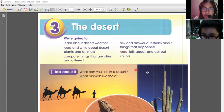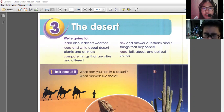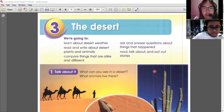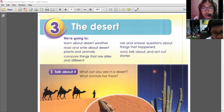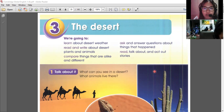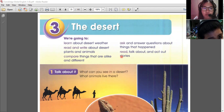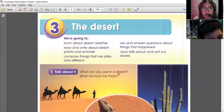We'll learn about the desert weather and about the desert plants and animals. We will also learn in this unit about things that are alike and different, and we'll try to ask questions about things that happened, and we will talk and read stories as well. This is what will happen in this chapter.